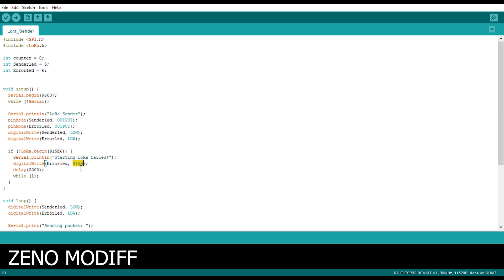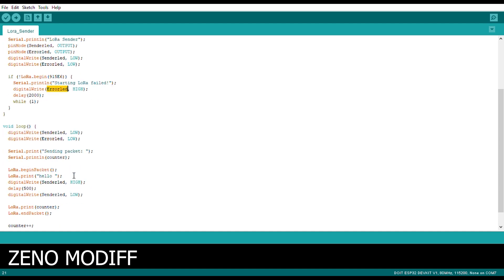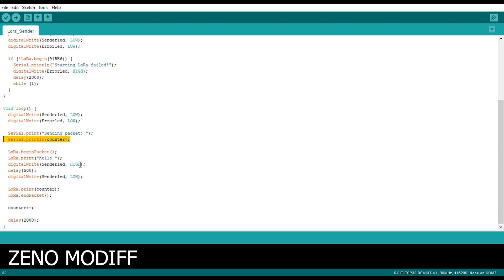We will light the error LED for a delay of 2 seconds and we keep on checking that. After that we enter the void loop. Inside the void loop, first we digital write the sender LED and error LEDs as low. Then we serial print sending packet and we serial print a counter.